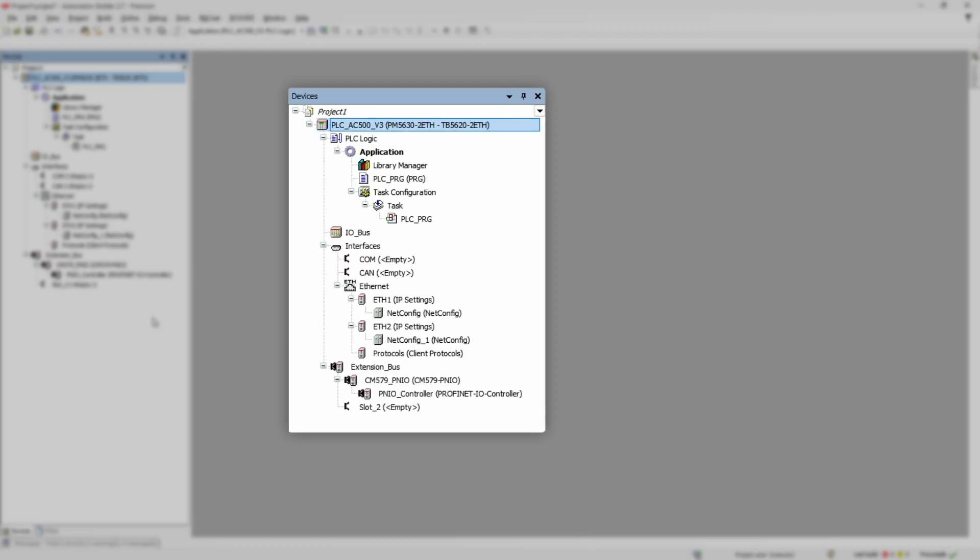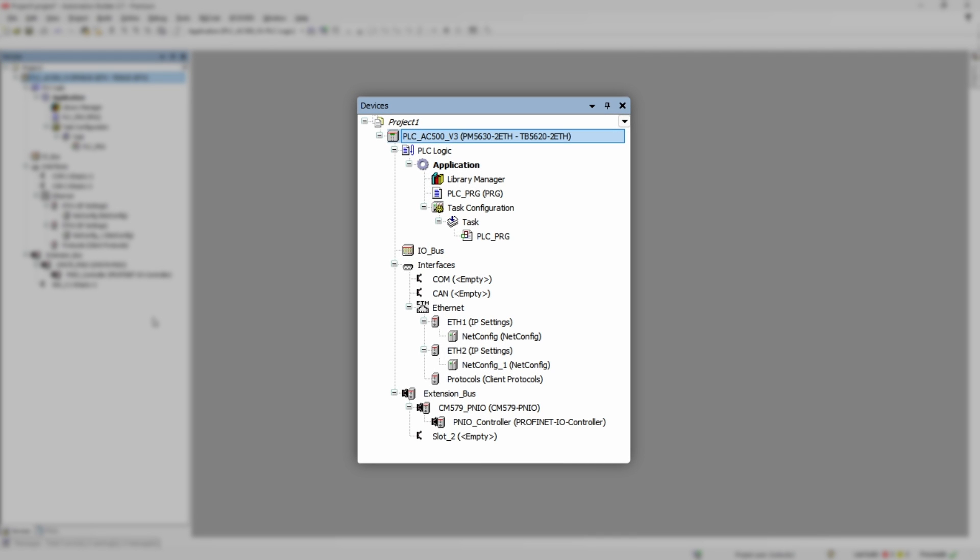For starter we need to have our project created with all the hardware we intend to use in actual installation. The CPU itself, all I/O modules, communication modules, option boards in case of eco PLC.